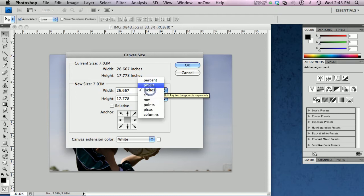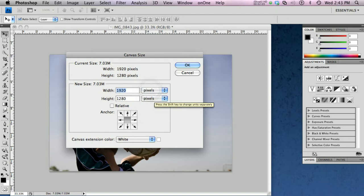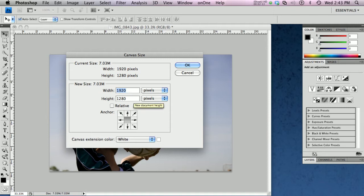I'm going to change this to pixels so I can see what I'm working with. Again, there's my width 1920. I'm in good shape there. And my height needs to be 1200. So I'm going to change this to 1200.